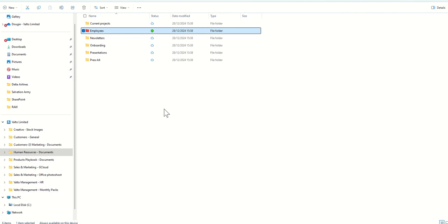So that's essentially the key things that you need to know when you're syncing your documents and accessing your SharePoint via File Explorer. Thank you very much for watching.